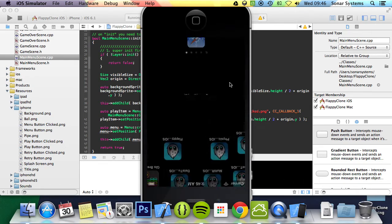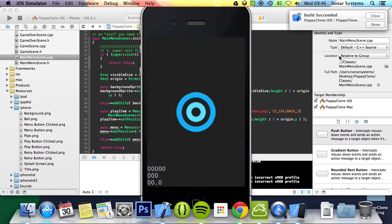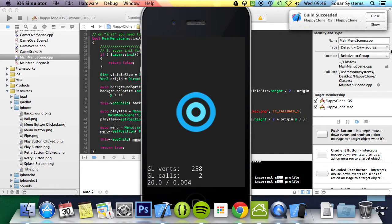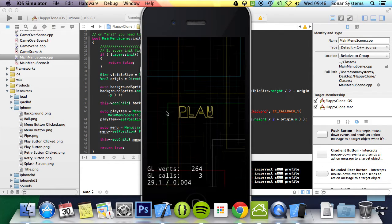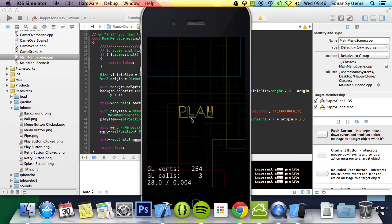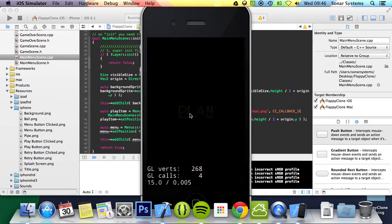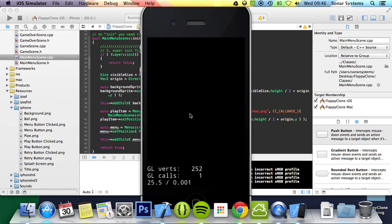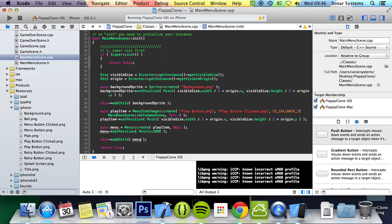Once we've got this running successfully, what we're going to do is just finally add the title, which I did just forget. So we've got the play button, click it, and it takes us to the game scene.